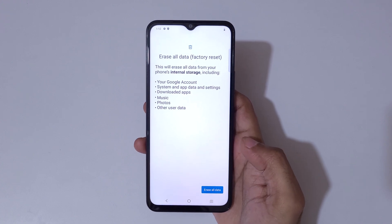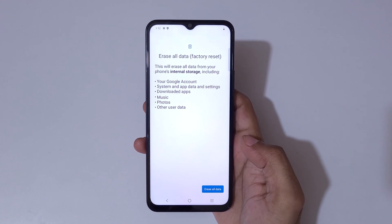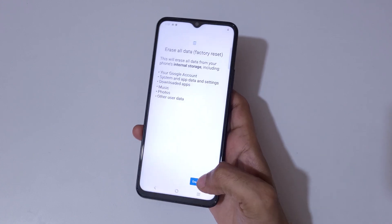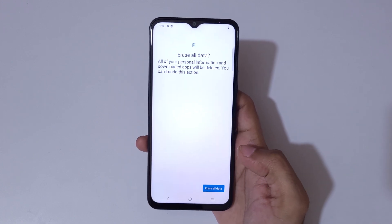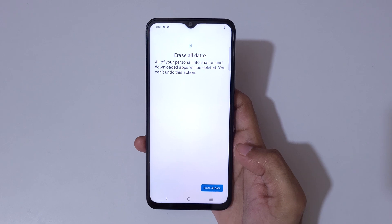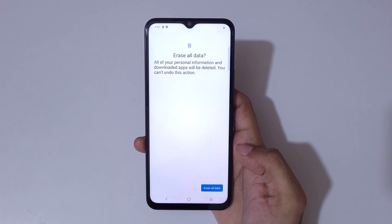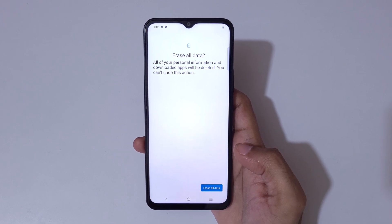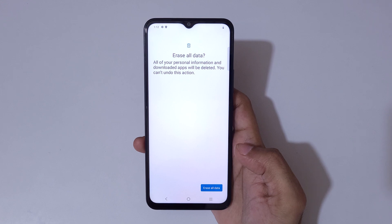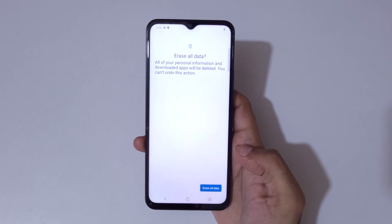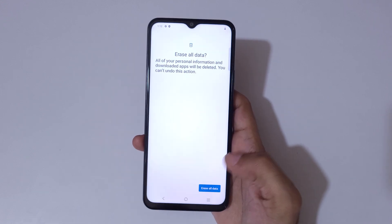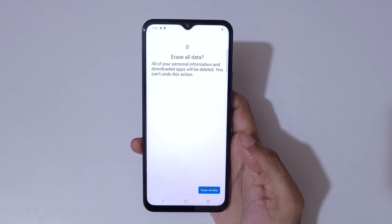Now simply tap on Erase All Data. You can see all of your personal information and downloaded apps will be deleted — you can't undo this action. Now tap on Erase All Data to confirm.